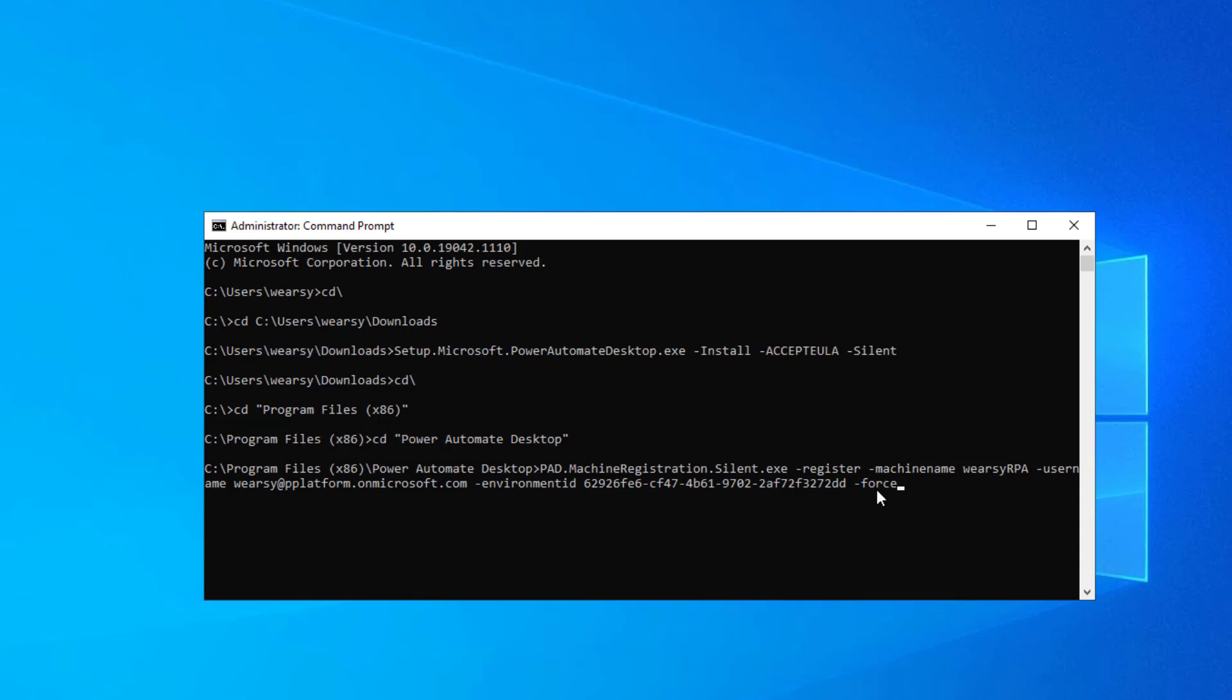You only need this if you've previously registered machines. This will just give you the ability to overwrite any existing configuration. If you haven't already set something up and you include this flag, it'll get ignored. So let's hit enter and see how this works out.